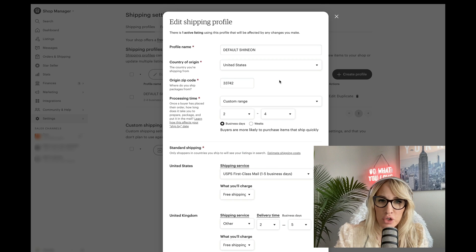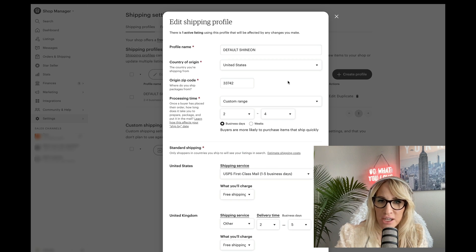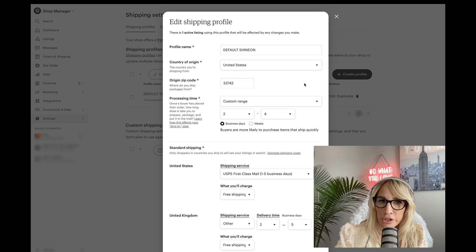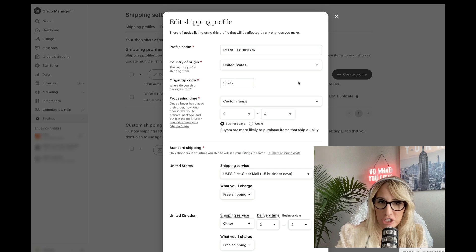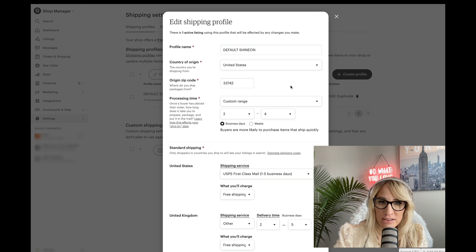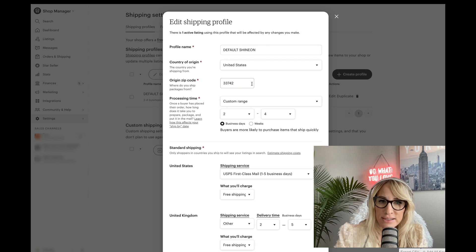So country of origin will be United States if you're based in the United States. If you are anywhere else in the world, I would stick to United States. If you are in Europe, you can put country of origin Europe because you probably want to go after European demographic. The origin zip code is this zip code right here.